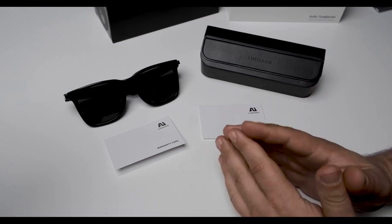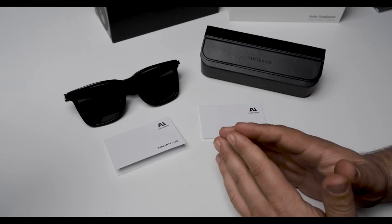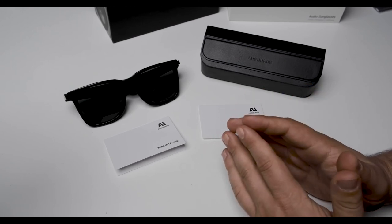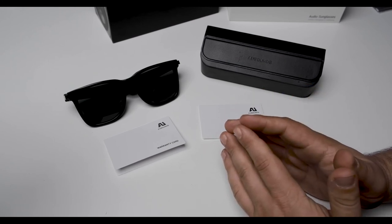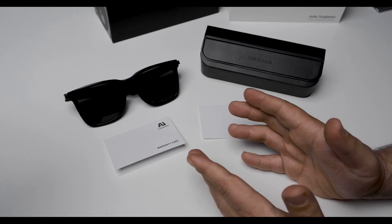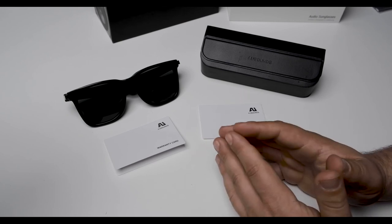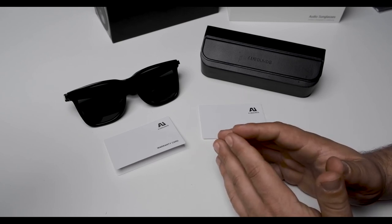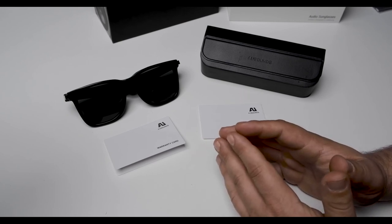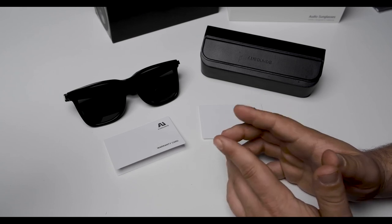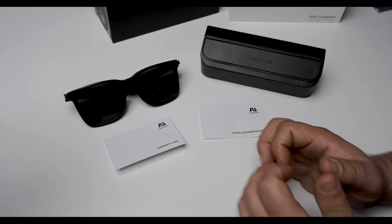And that is the unboxing video for the AweSounds audio sunglasses, also known as the AU lens. You can find them at www.AweSounds.com and many online retailers. Thank you for your time. See you guys soon.